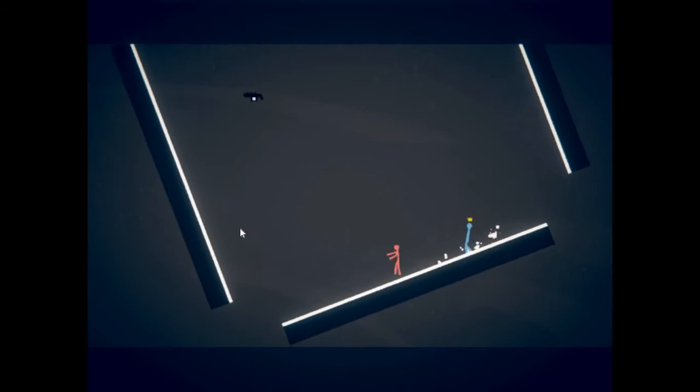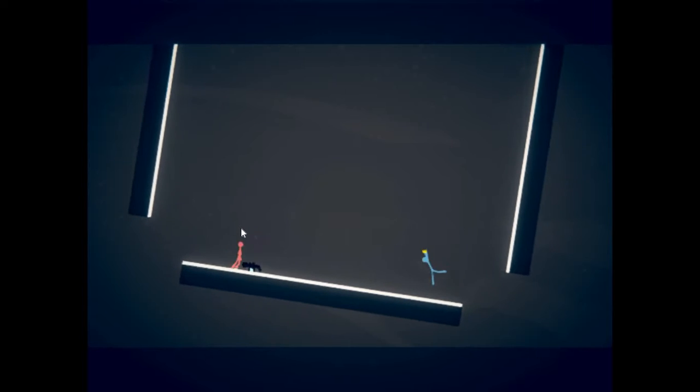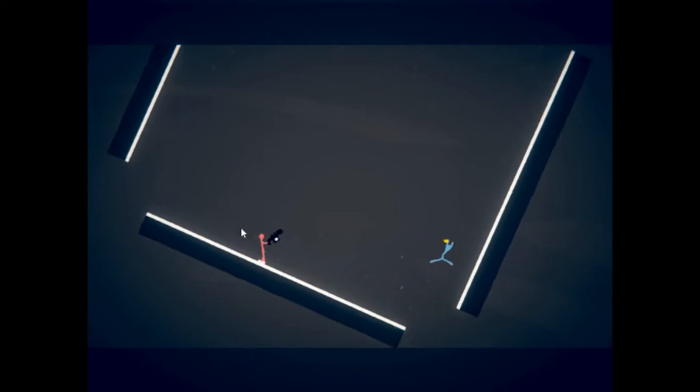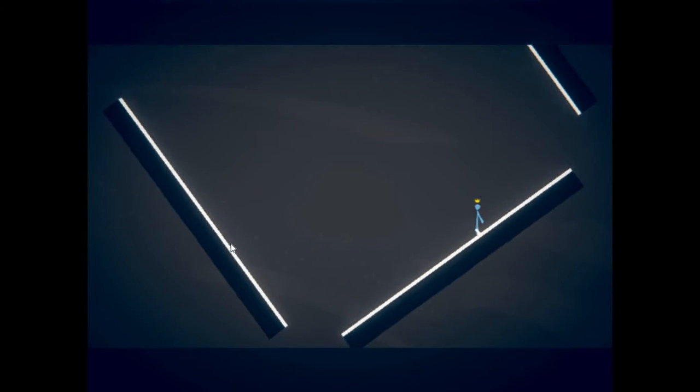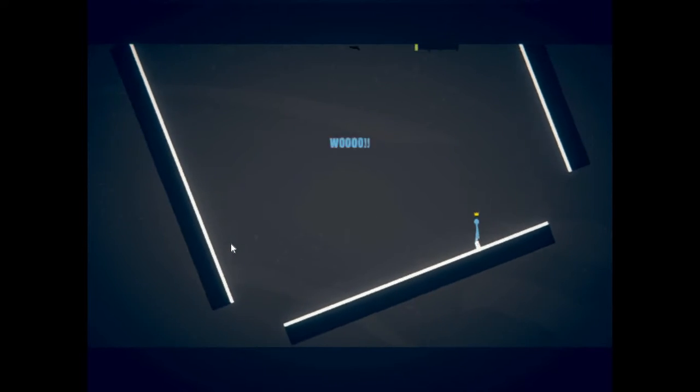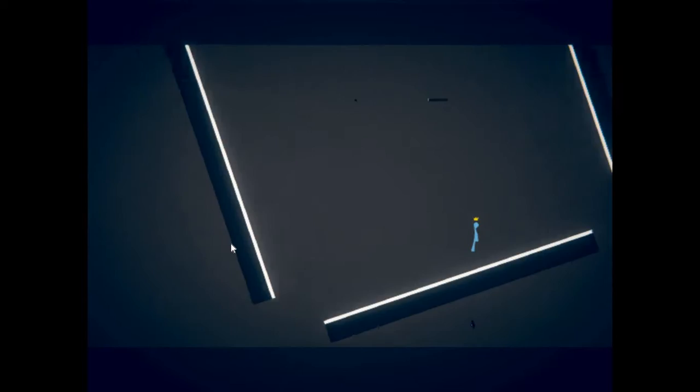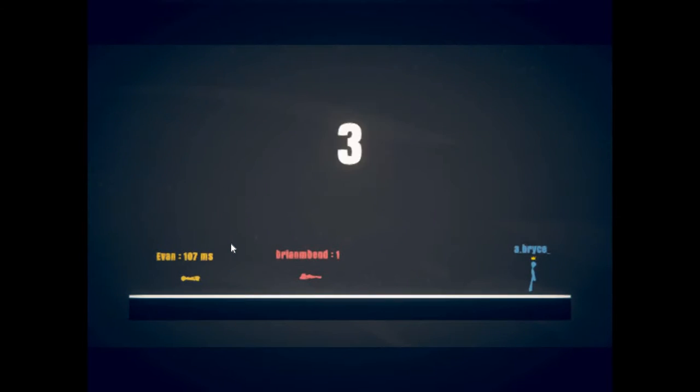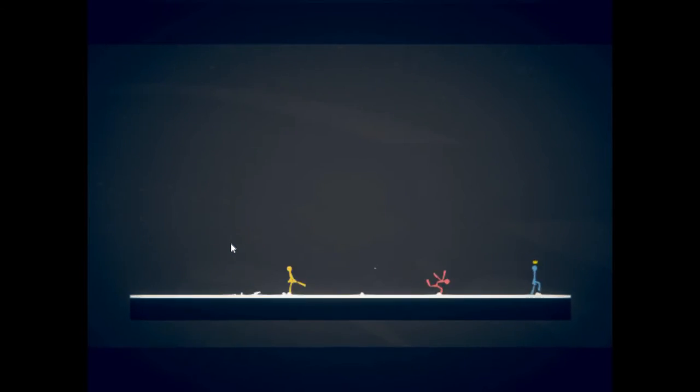I have no regrets, that was a flawless victory. No way I just won that one too, that was just flawless victory right there.